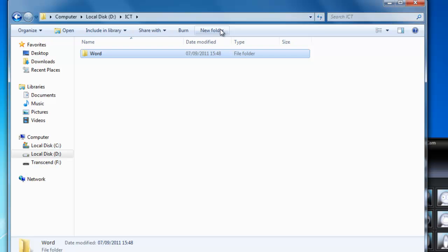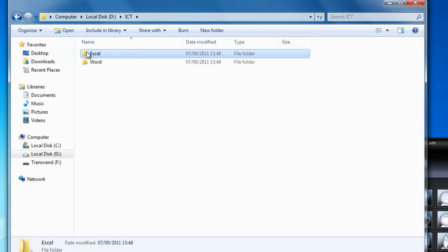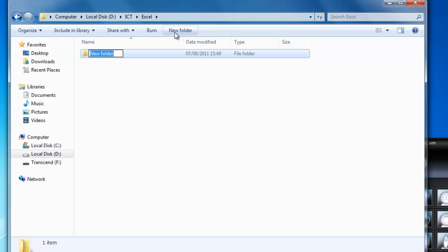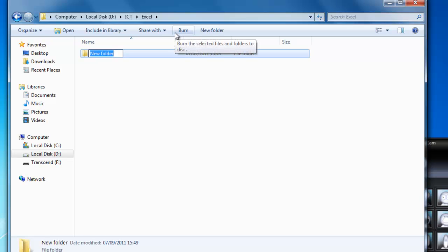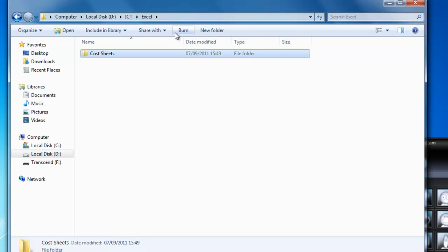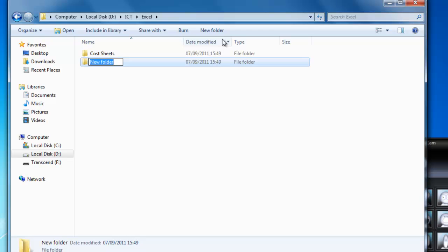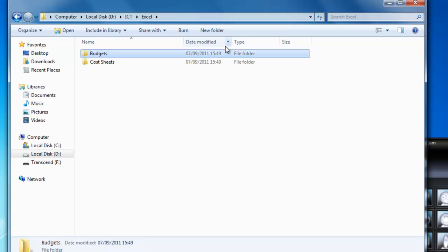I'm going to create another new folder and type in Excel. Now within the Excel folder, I'm going to create another new folder called Cost Sheets, and also another folder called Budgets. So I have a series of folders in there.